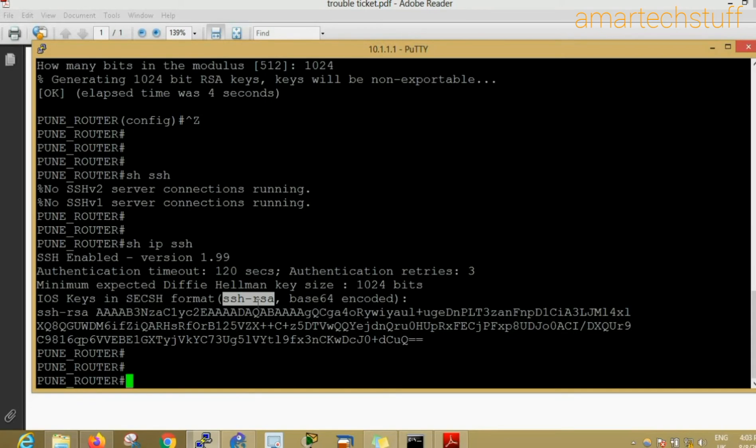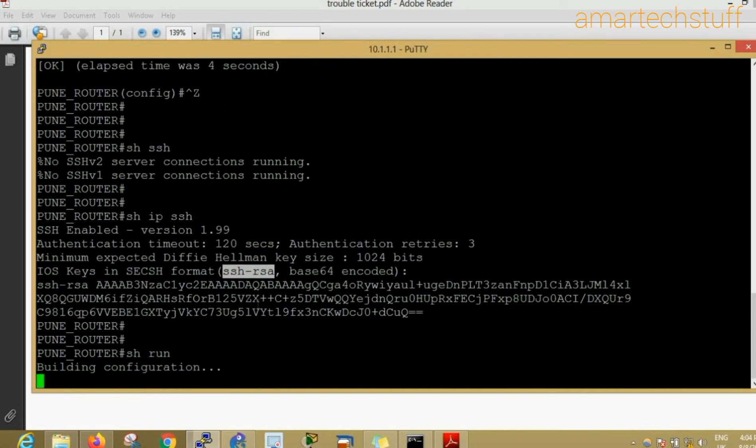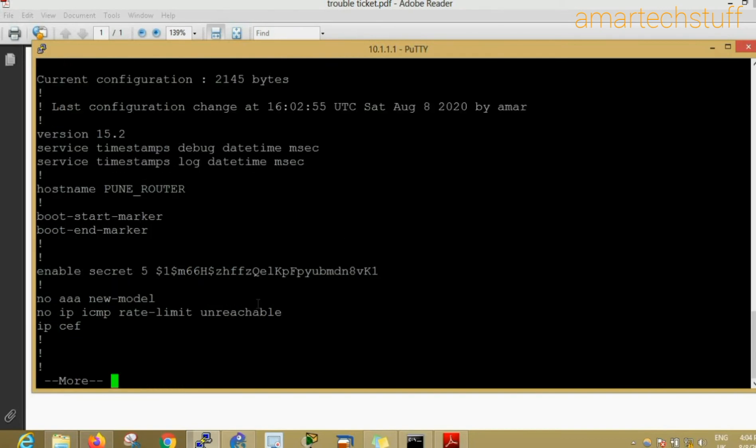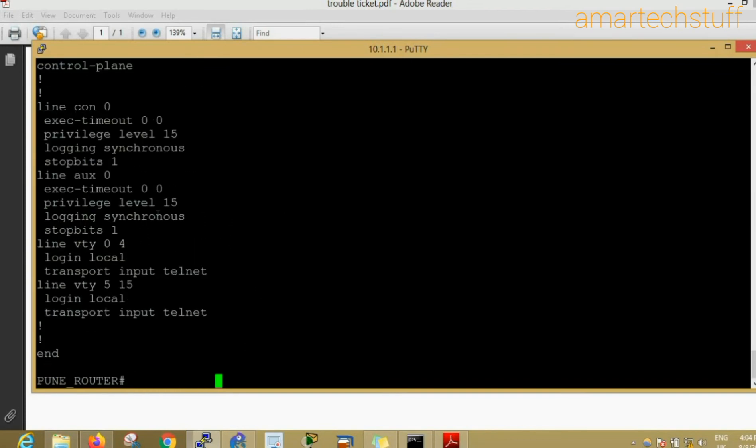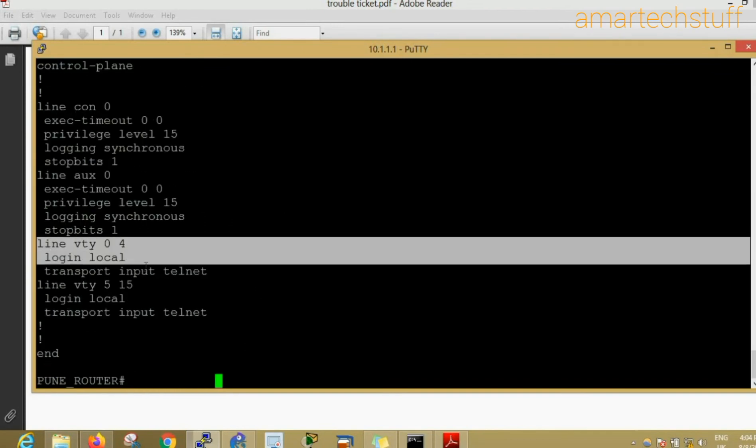We have configured the hostname for the device, the domain name for the device, and we generated the crypto keys. Now the last thing we need to do is check the configuration under line VTY. You can see under line VTY the configuration is transport input telnet.